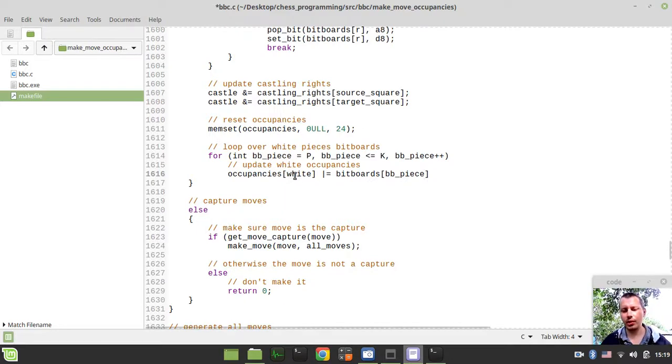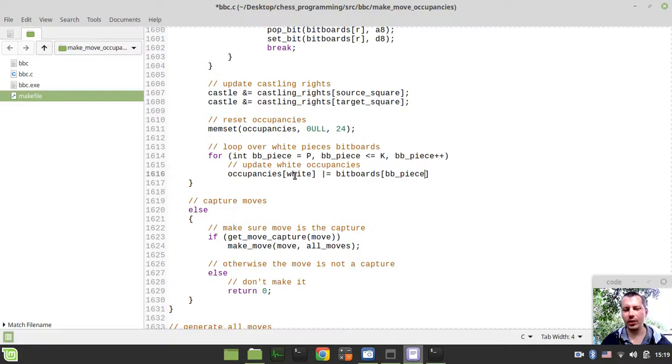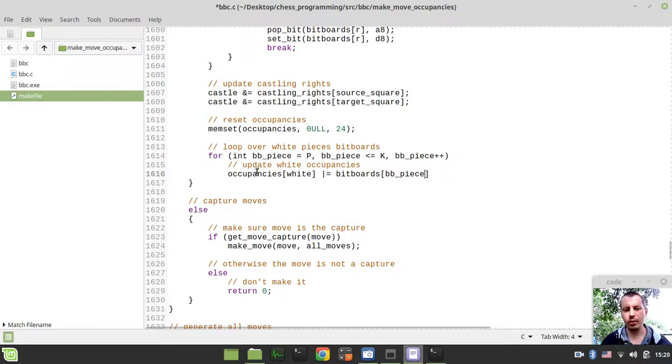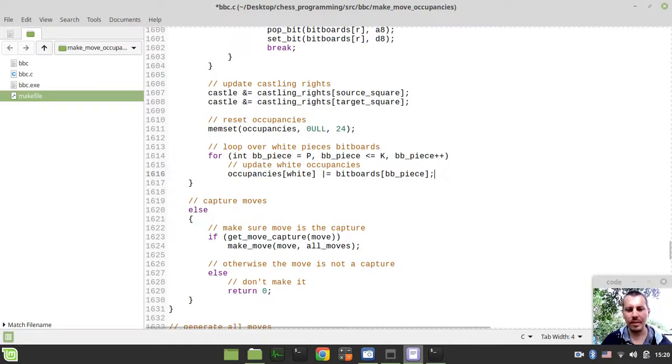We're just setting all the bits available on a single bitboard to the white occupancies, to have all the bits being set up where white pieces occur. All the squares where white pieces are occurring, we're setting those bits within our white occupancy. That's the idea.